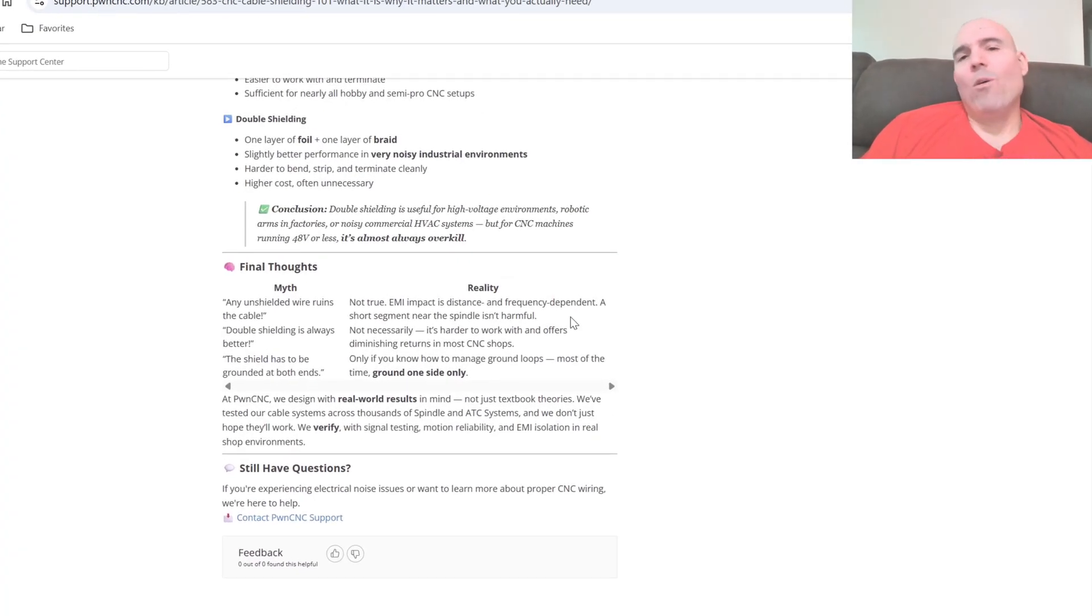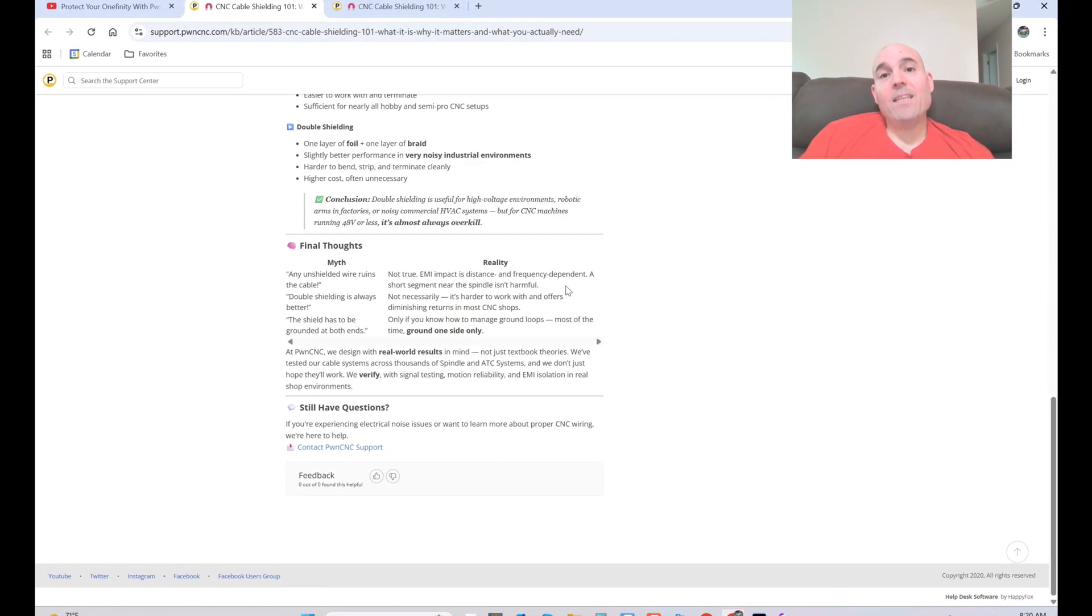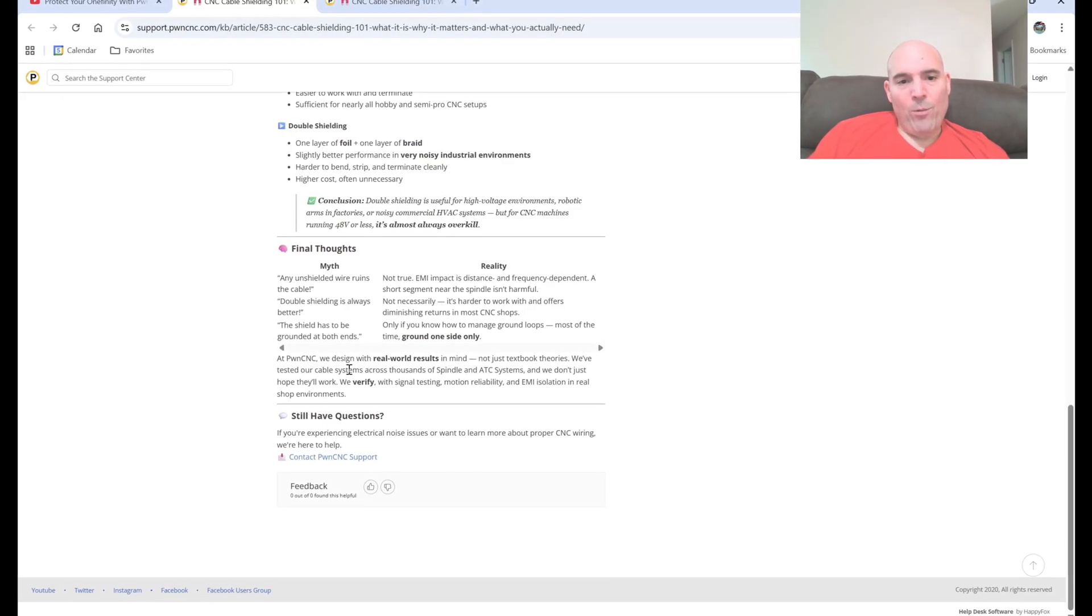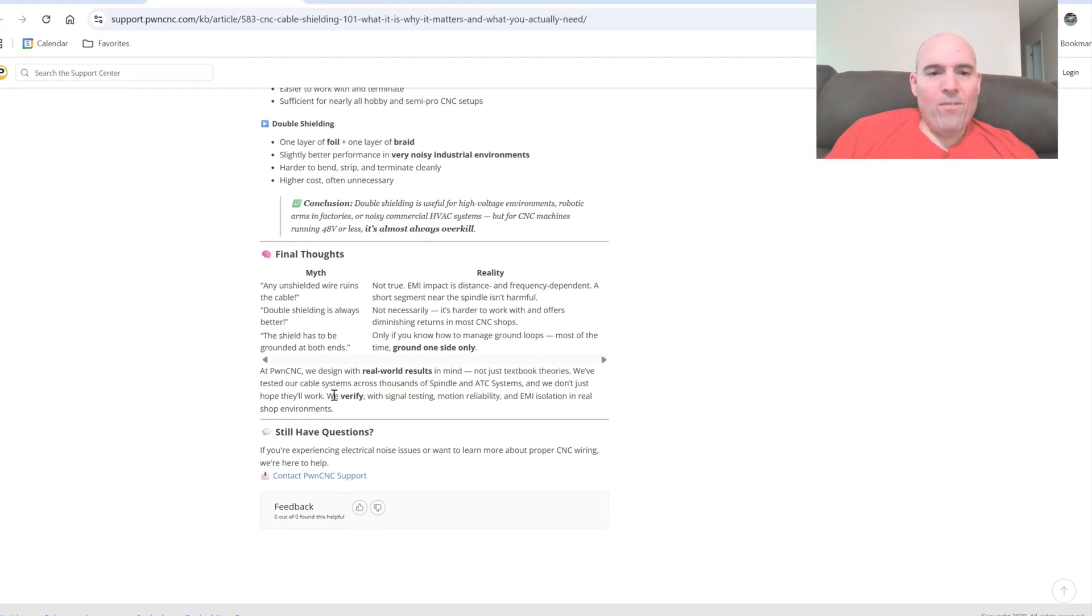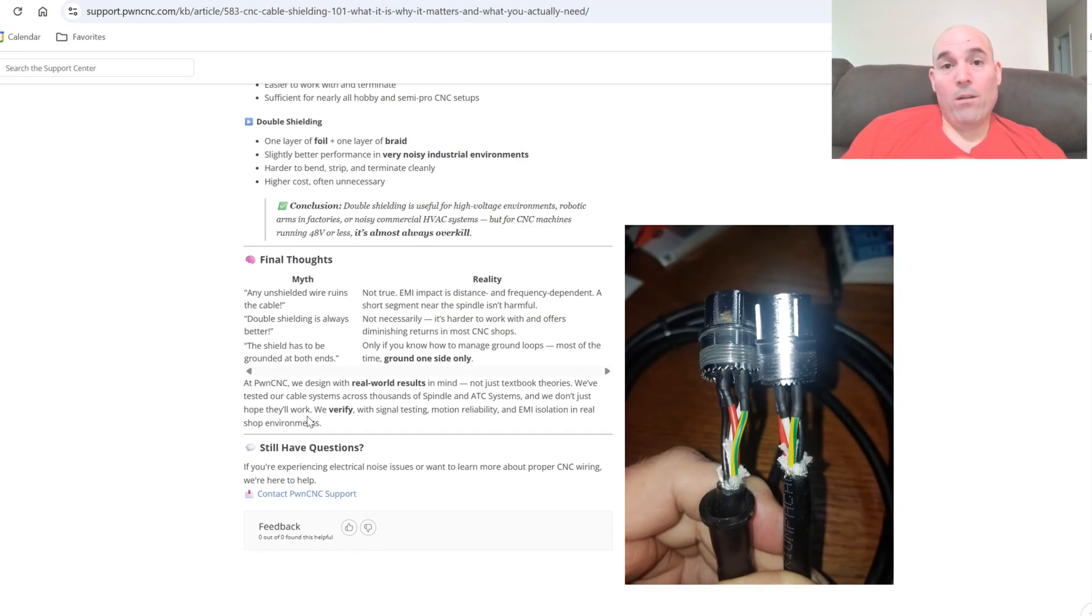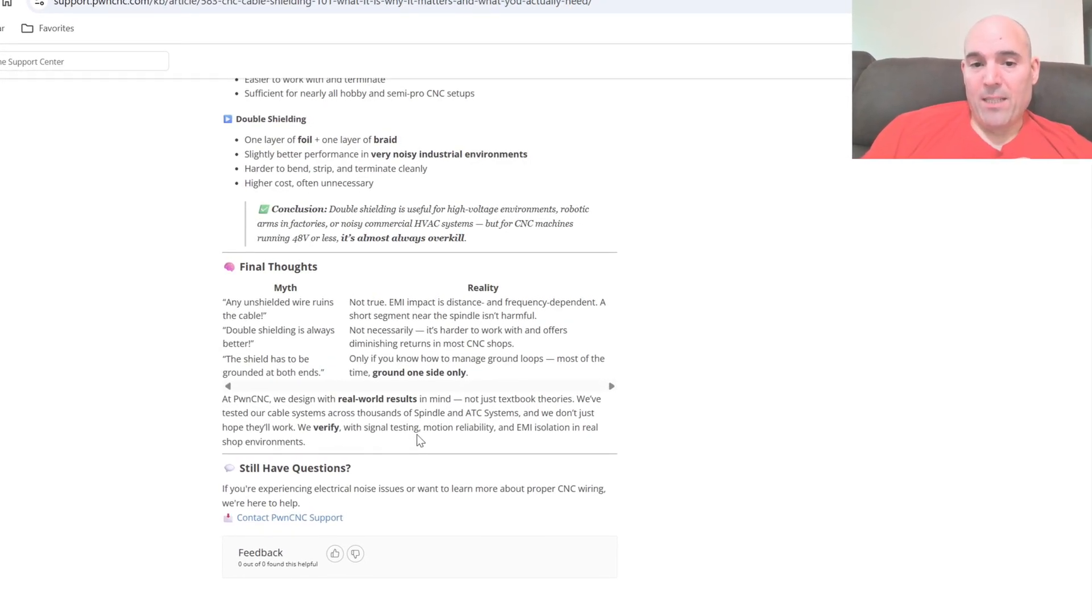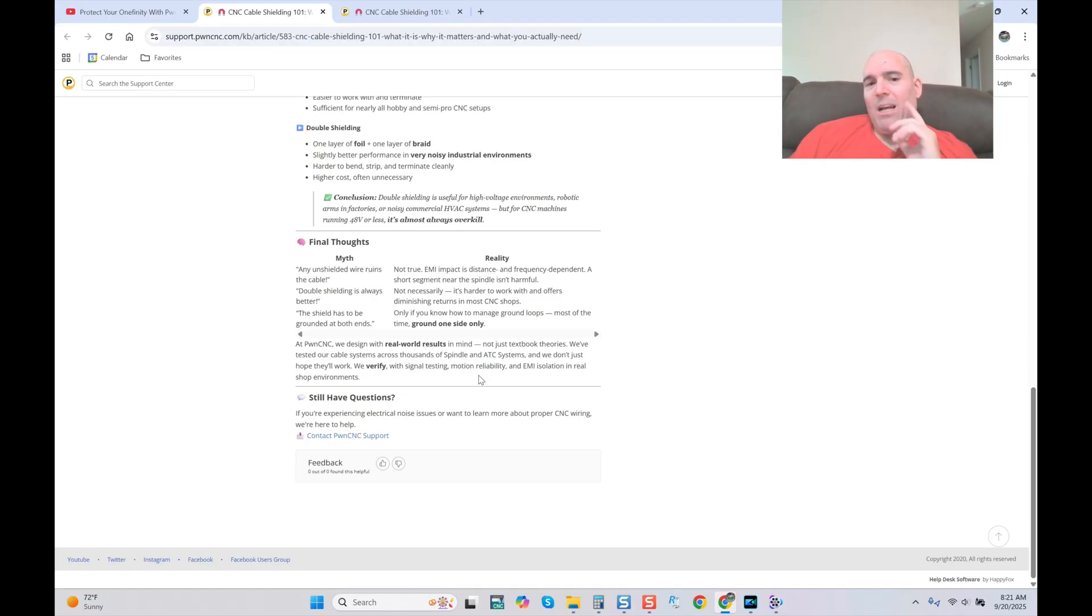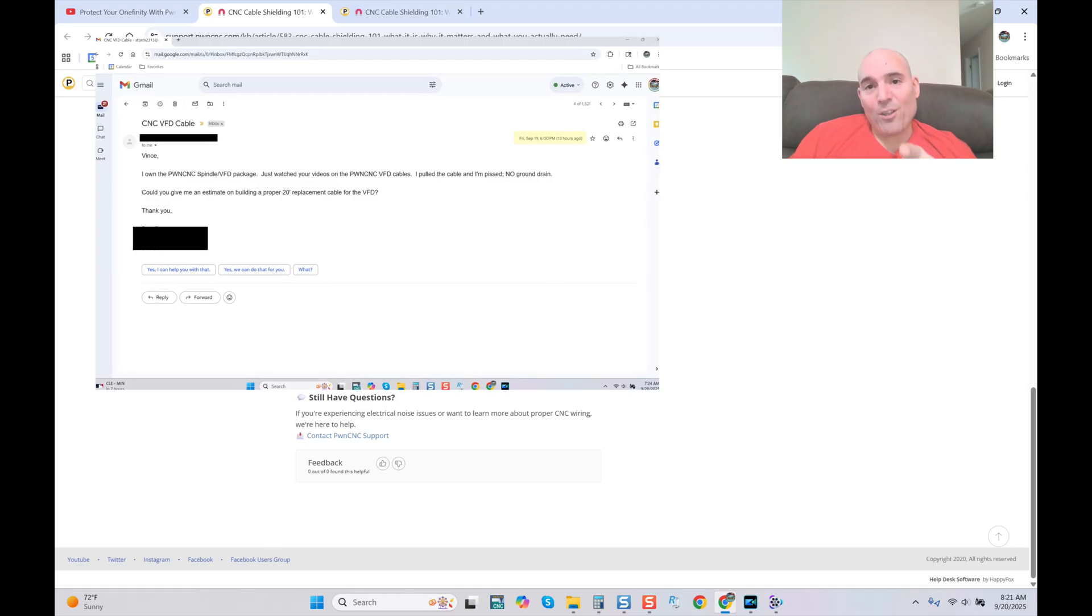At PWN CNC, we design with real-world results in mind, not just textbook theories. We've tested our cable systems across thousands of spindle and ATC systems. We verify in bold type with signal testing, motion reliability, and EMI isolation in real shop environments. Oh, so you're going to every client shop and checking these cables? No. Actually, truth sir, let's look at the facts. If you perform the quality control check you were supposed to do when you order bulk cables, because it's very time-consuming as I covered in the past video, you would have found out that some of these cables, if not all of these cables, are not properly shield-drained. That's on you.